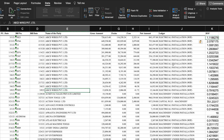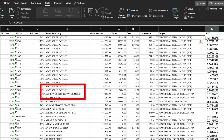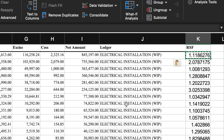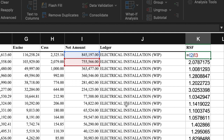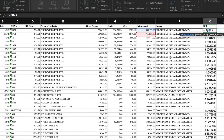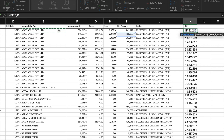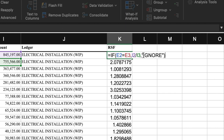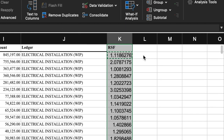We copy-paste the formula for all the line items. We notice that the RSF factor has been calculated for all parties, but when the party changes, the RSF factor is still being calculated — which is incorrect. So we tweak the formula a bit. We select the first cell, use the F2 key to edit the formula, and apply an IF condition: if the party equals the next party, then calculate RSF, otherwise show 'ignore' for the false condition. We copy-paste the formula till the end.